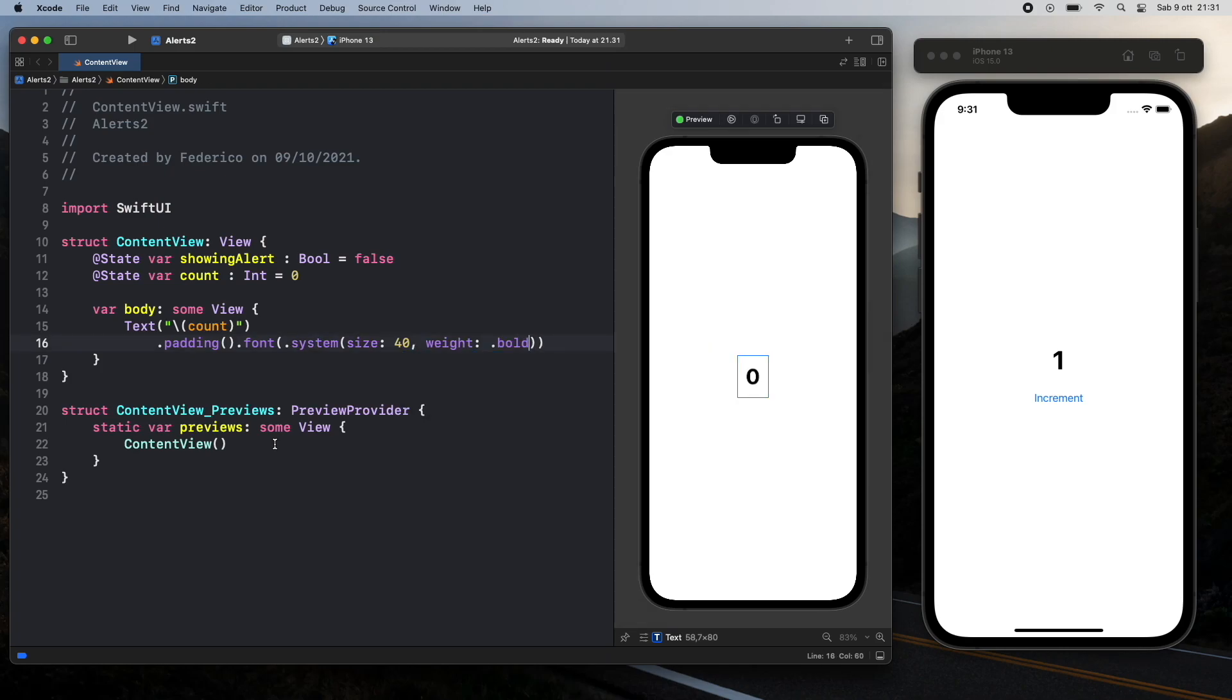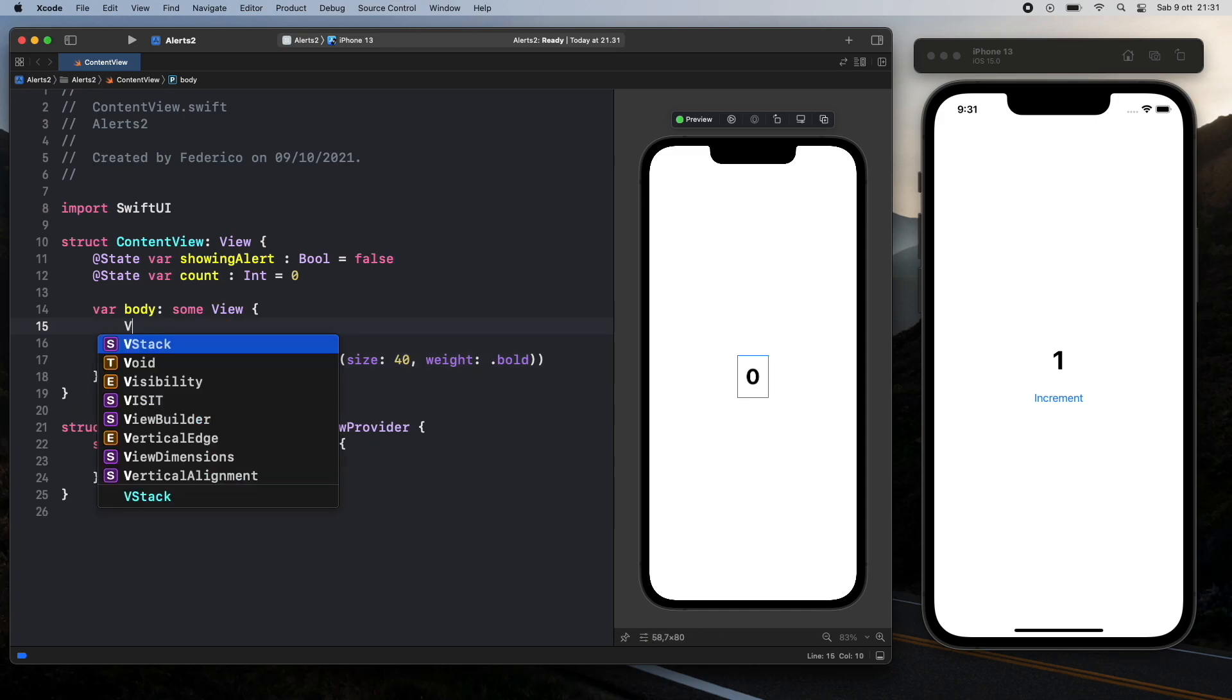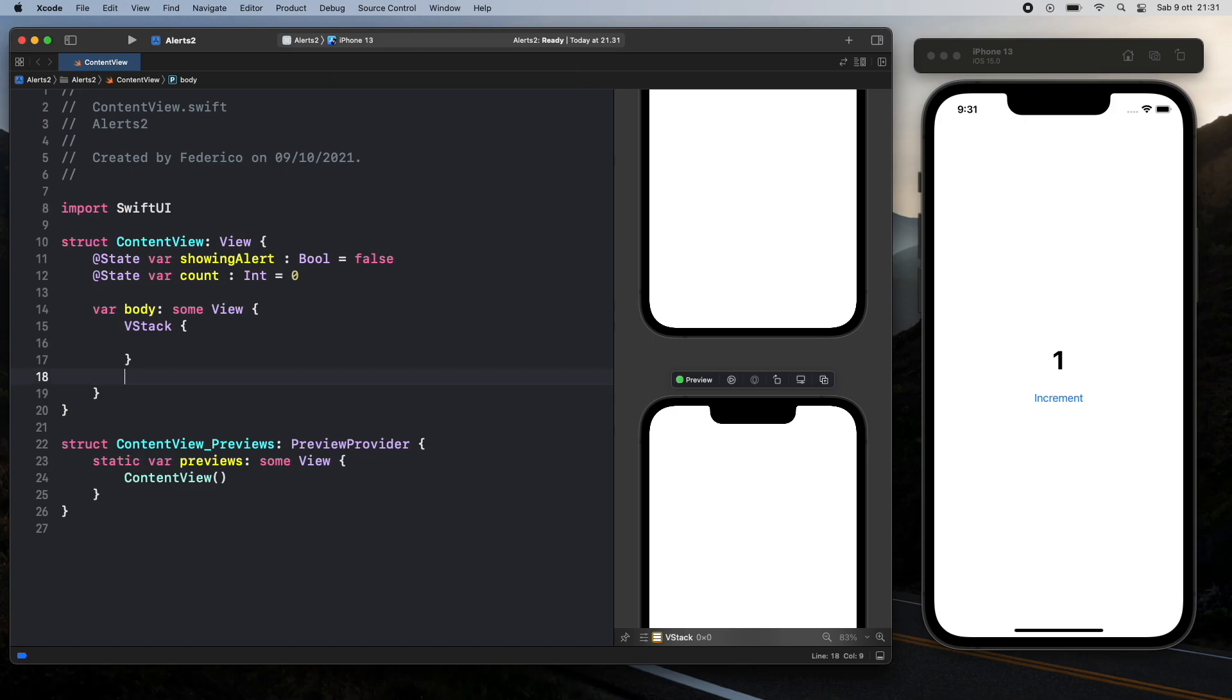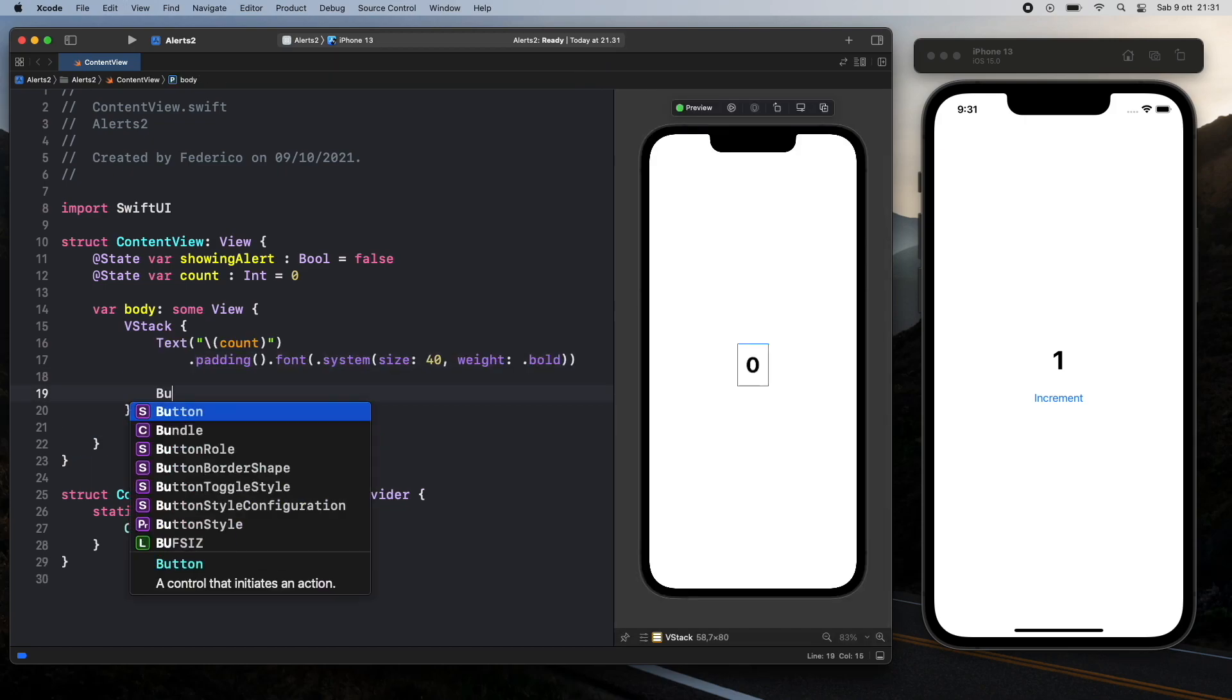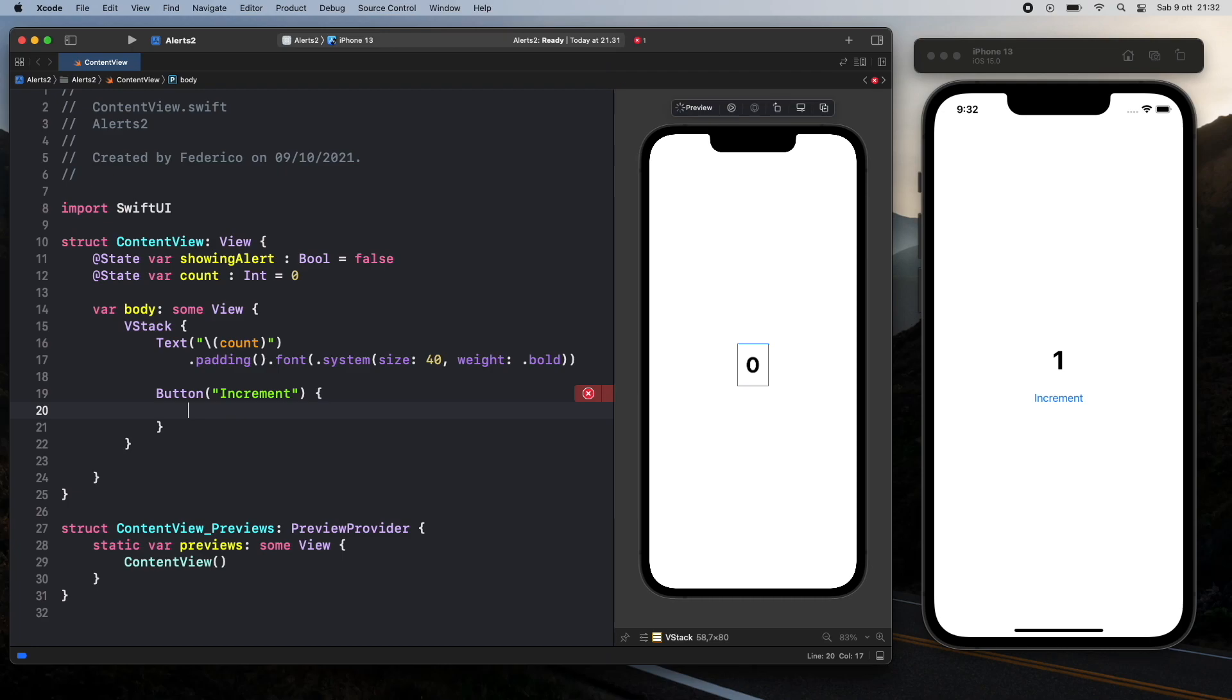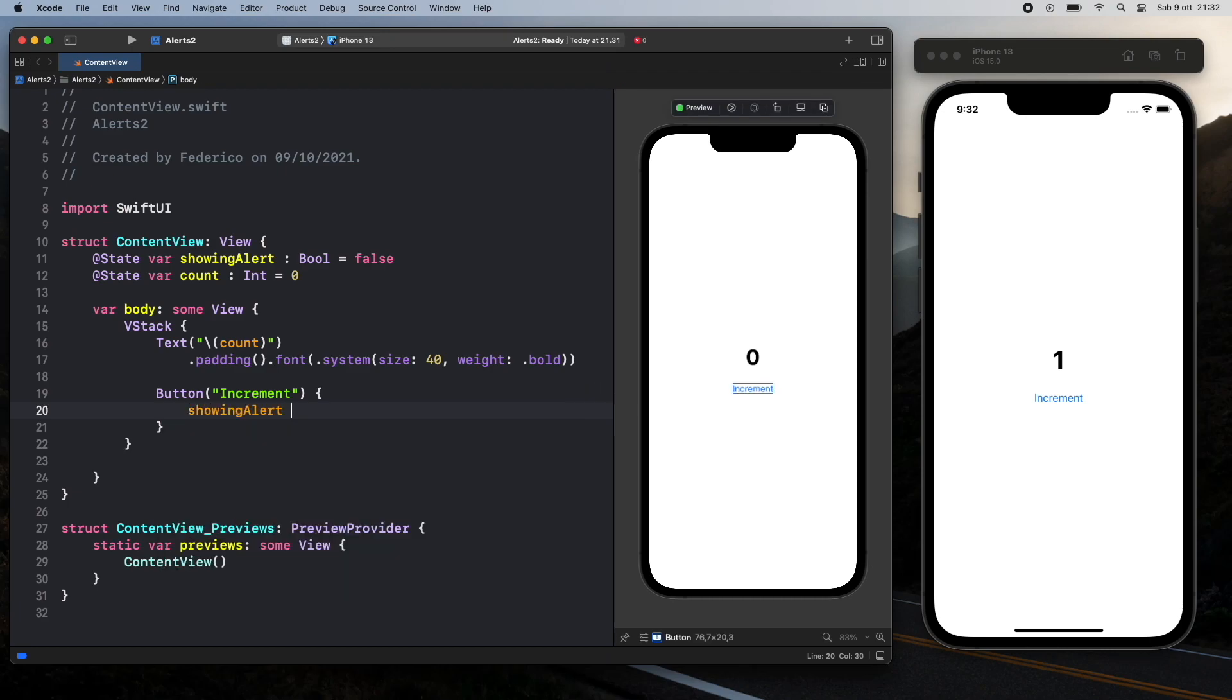So now we have a very thick zero there and inside here we're actually going to go ahead and add a v stack so we can put everything in a vertical alignment. So just go ahead and copy the text and place it inside there. Then right below the text we're going to go ahead and create a button and this button is going to be called increment. And we're going to use this button to call our alert. So what it's going to do is toggle the showing alert and set it to true.